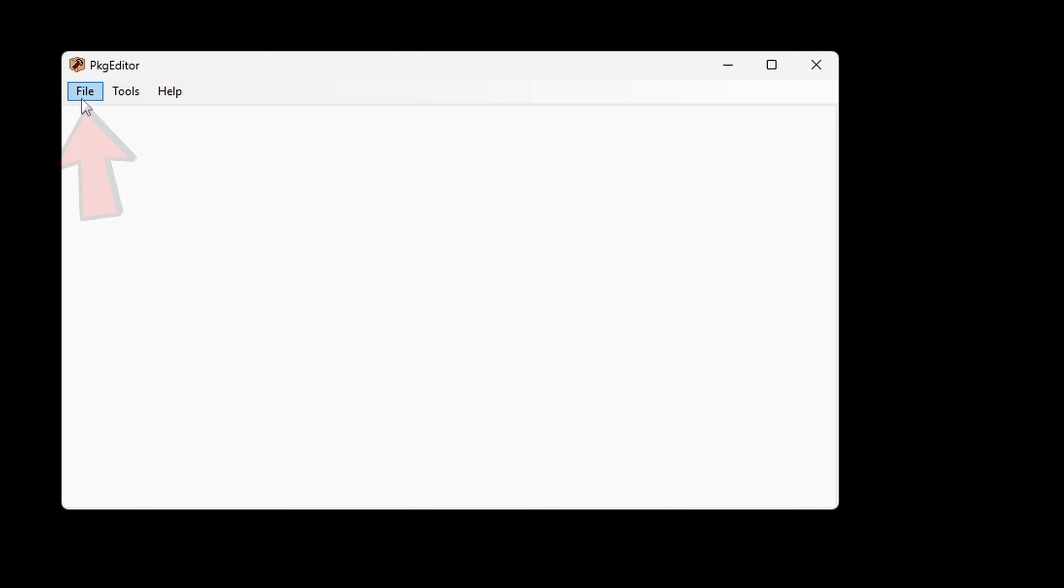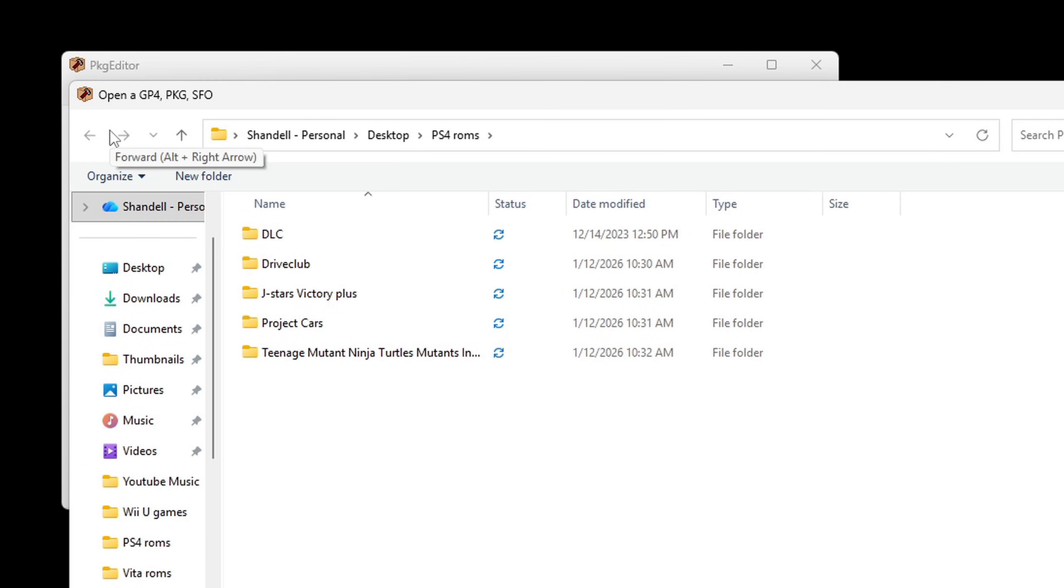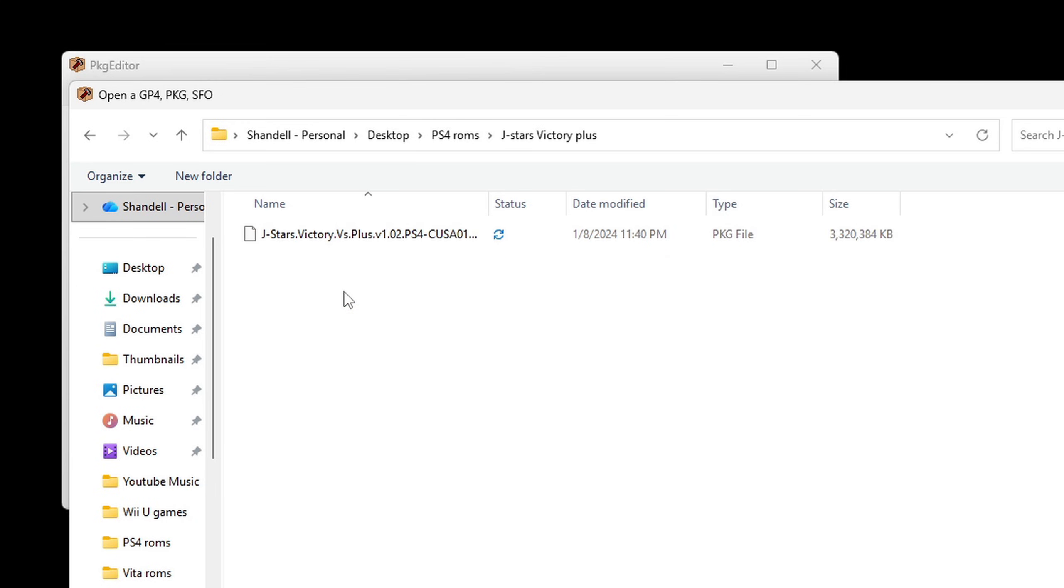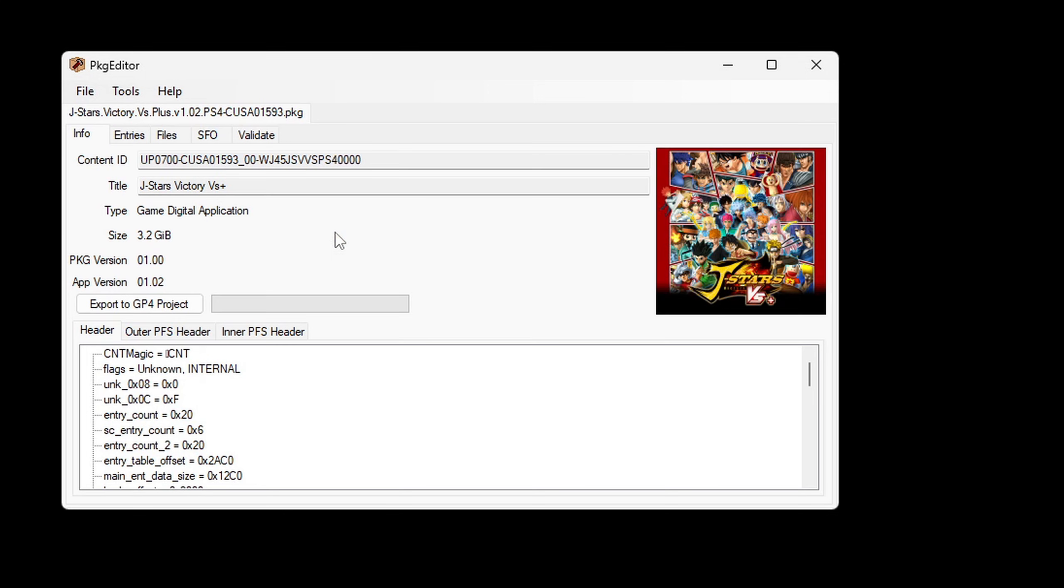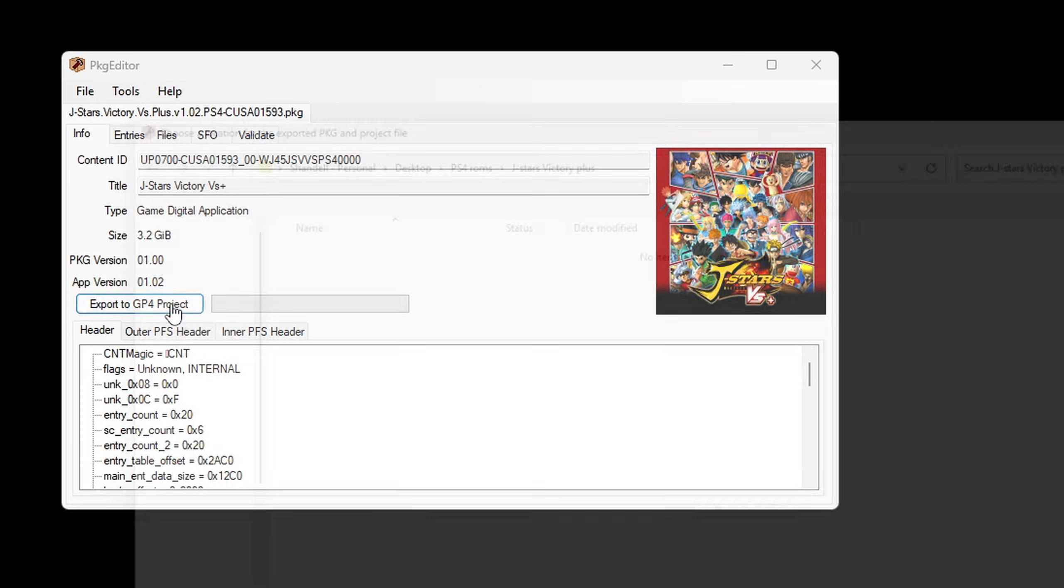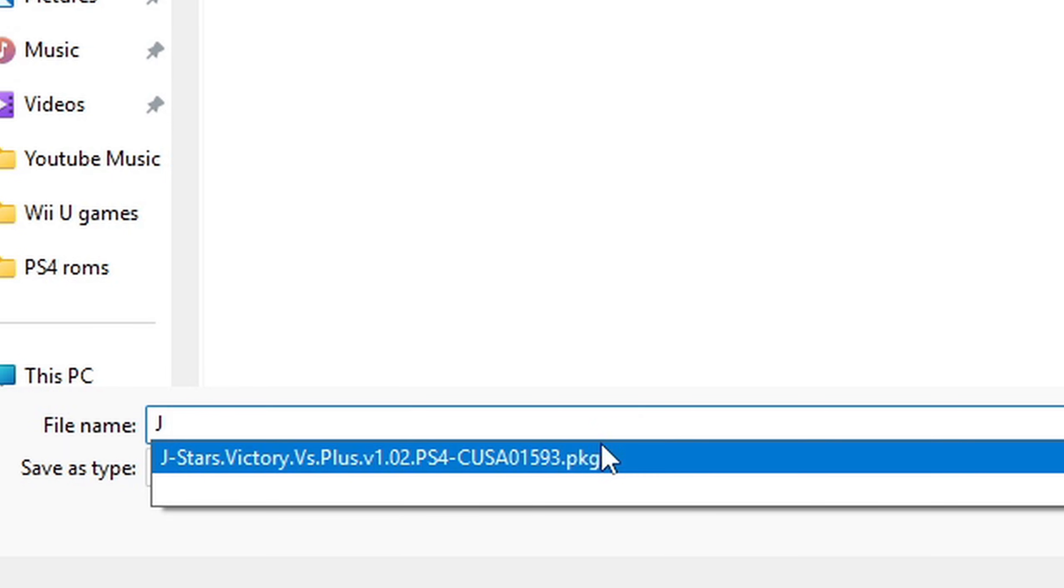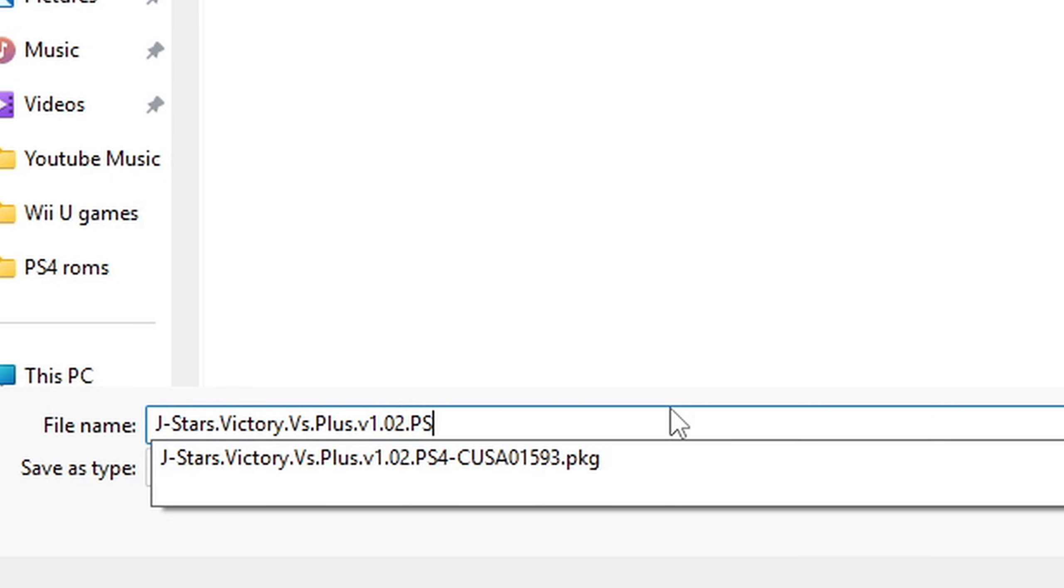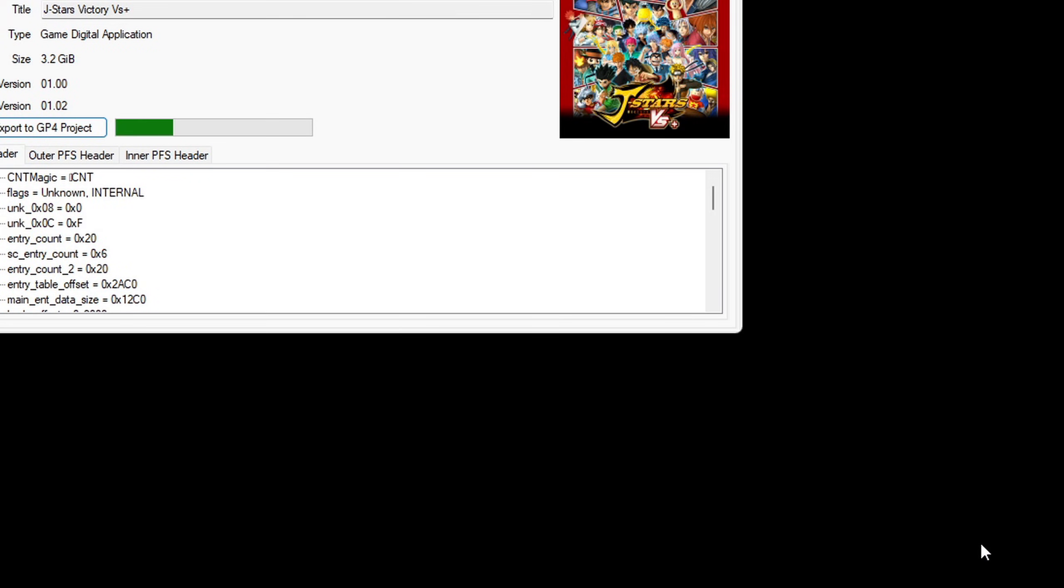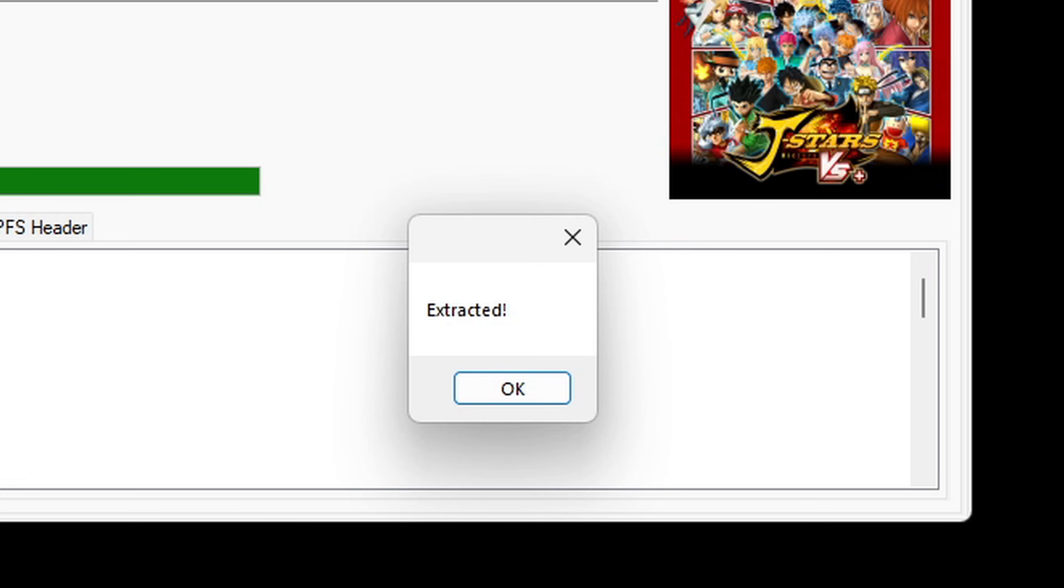Let's go up to file. Open. Go ahead and locate your ps4 roms. Here are mine right here. Go inside one of those folders we created and select your pkg file. And you should see an image of that game over here. Go ahead and hit extract to gp4 project. And go ahead and name this the same as the name of your game. And save. Extract it okay.